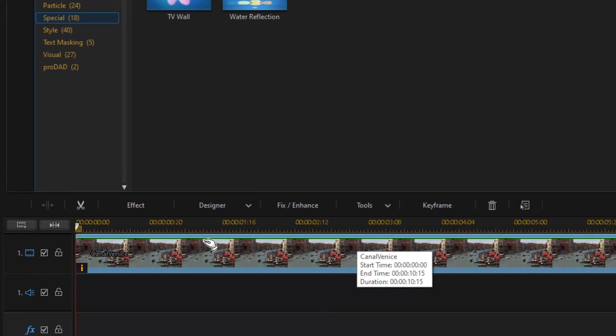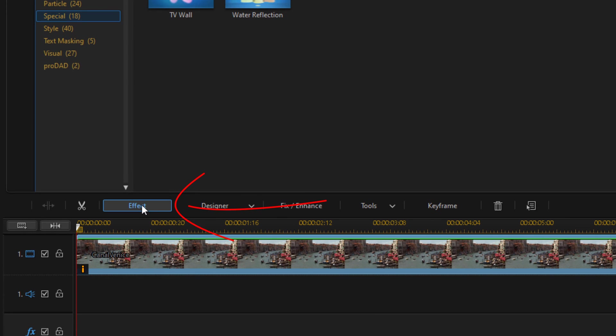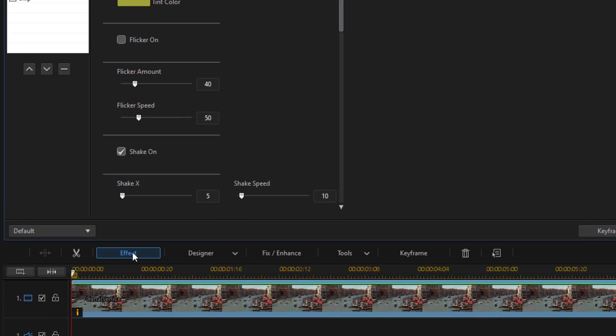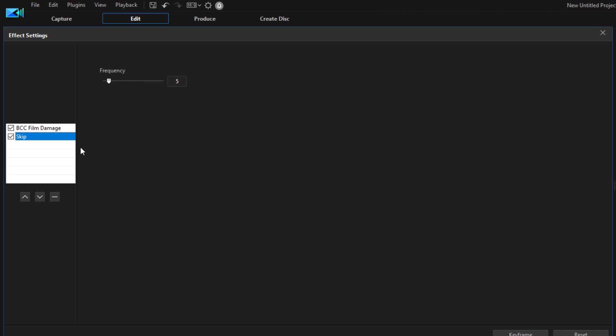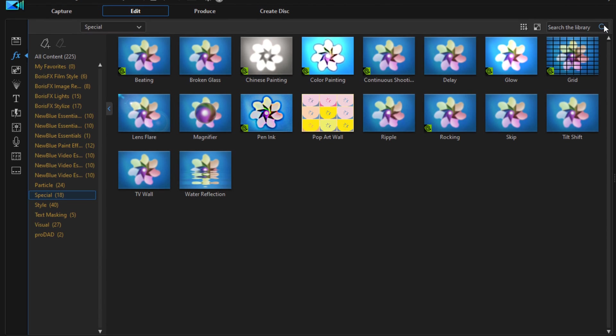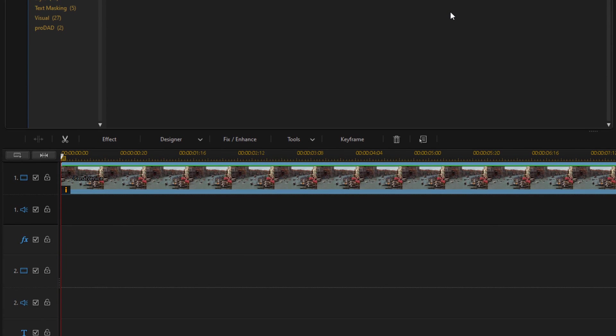Once again, we want to change the settings here, so click on Effect. Make sure that Skip is selected. We're going to left click on Skip and bring the frequency down to 3 and hit Enter. We're good with that, so let's close this out.